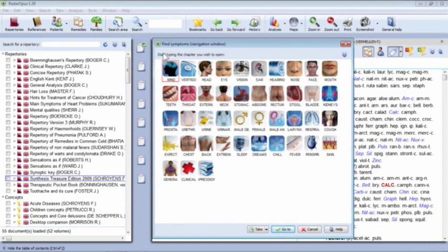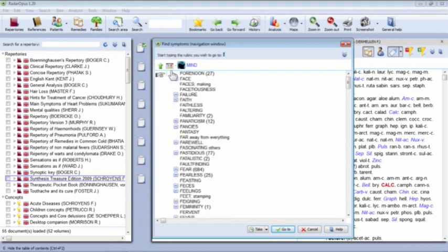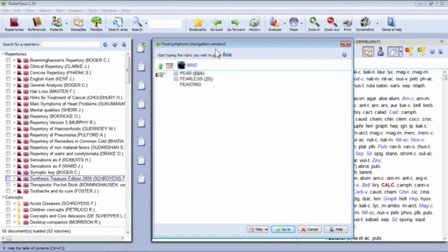Clicking on a chapter, say the Mind chapter, brings up a list of all the sections within it. To find the fear section, I can scroll or start typing. If I type 'F', then 'E', then 'A', the list reduces and reduces until I can see the options I want. I've now got three options: fear, fearless, and feasting — all starting with FEA.